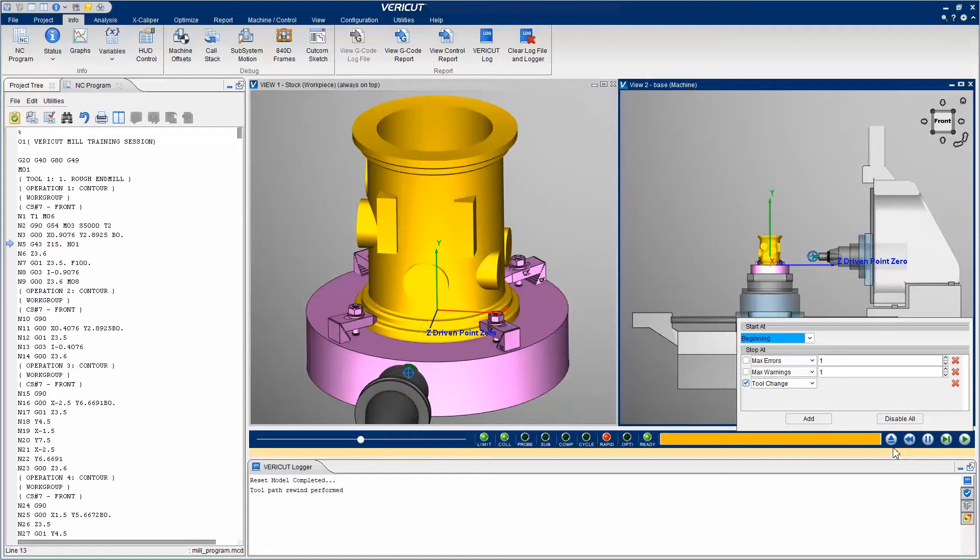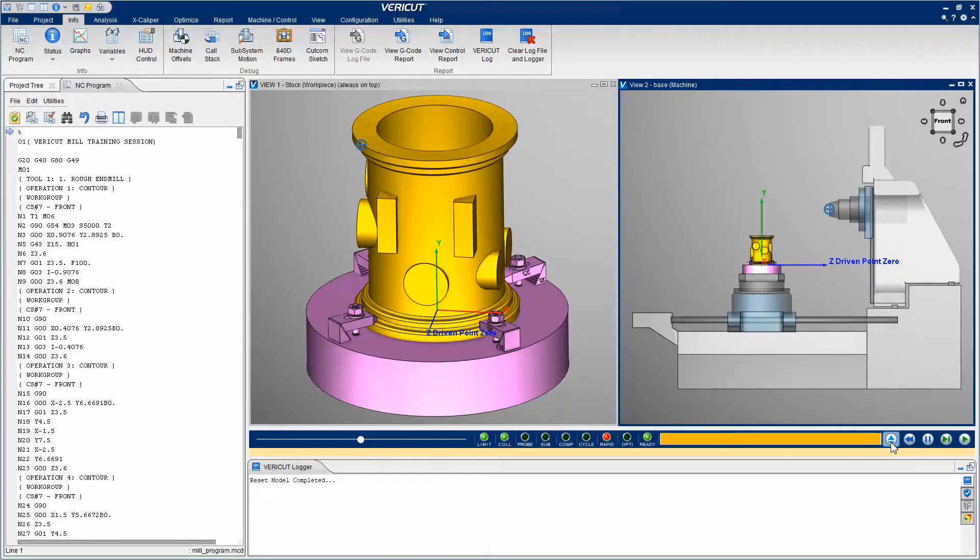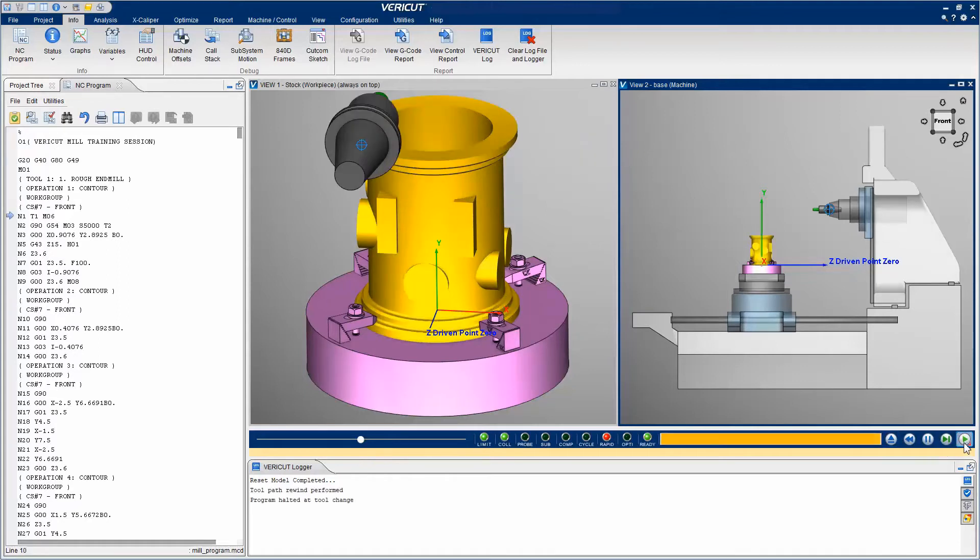Clicking on the Reset button will cause VeriCut to reload the original stock model and rewind the NC program. Now when we click the Play button, the simulation stops at the first tool change.